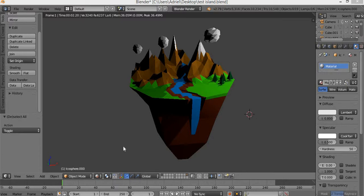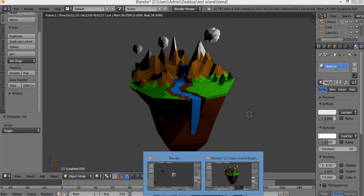Hello everyone and welcome to Blender Savage. Today I'm going to show you how to make a floating island. So let's get started.